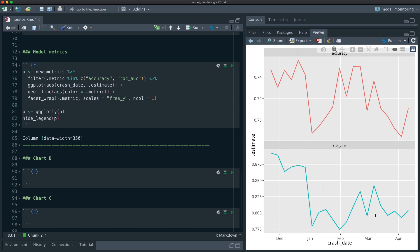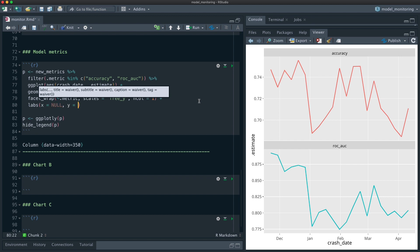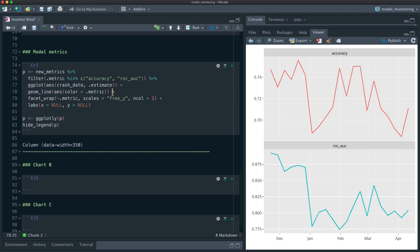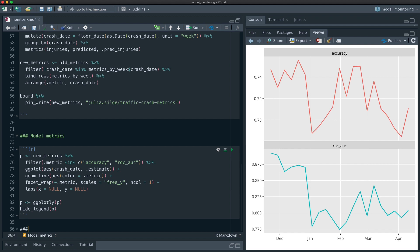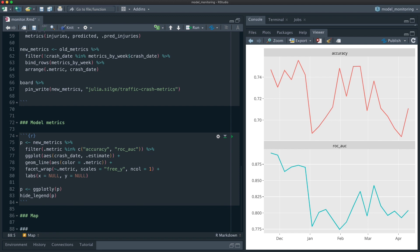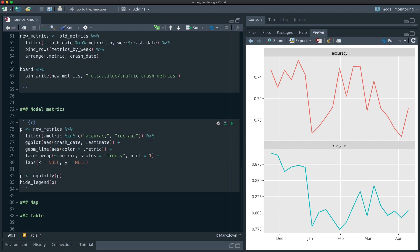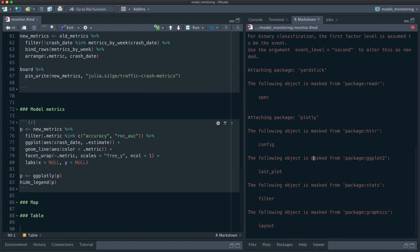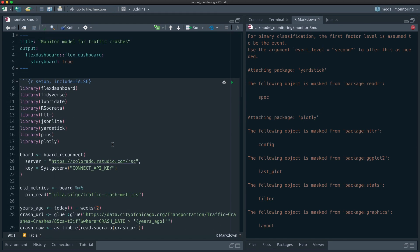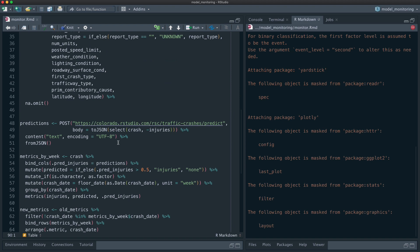That's pretty good. I could spend more time making it nicer with better axis labels and so on, but this is a solid start. I could also add a map, a table, or many other things. When I hit Knit, it will go through the setup chunk — which makes calls to two different APIs, computes all the metrics, does all that work — and then pop out a dashboard.